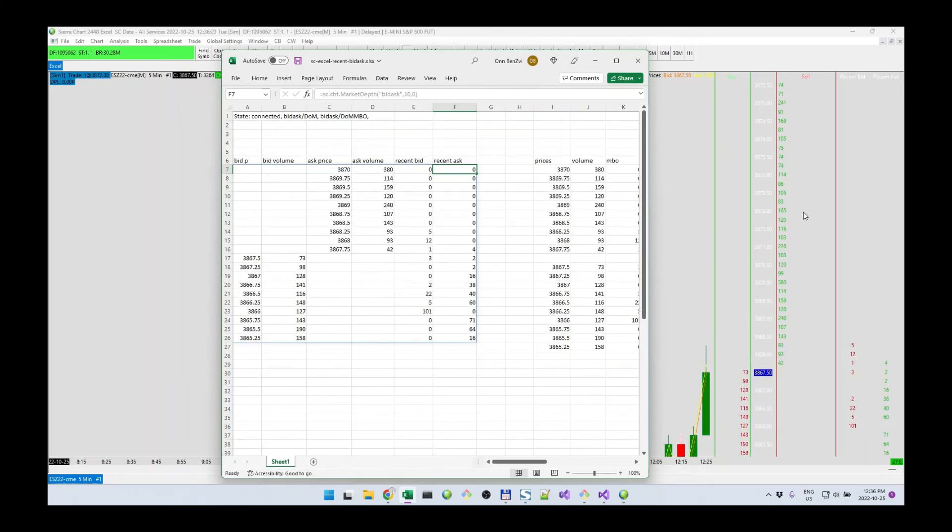So this column matches up with this column. This column matches up with this column, basically.